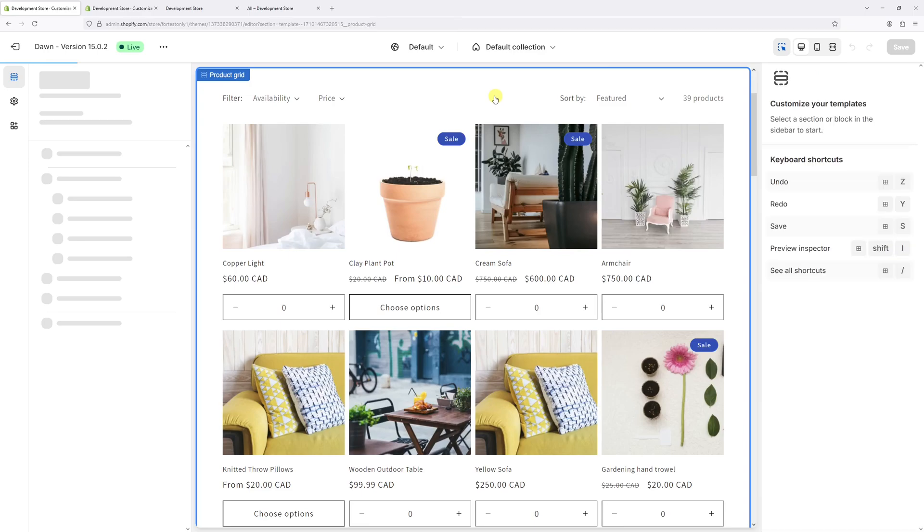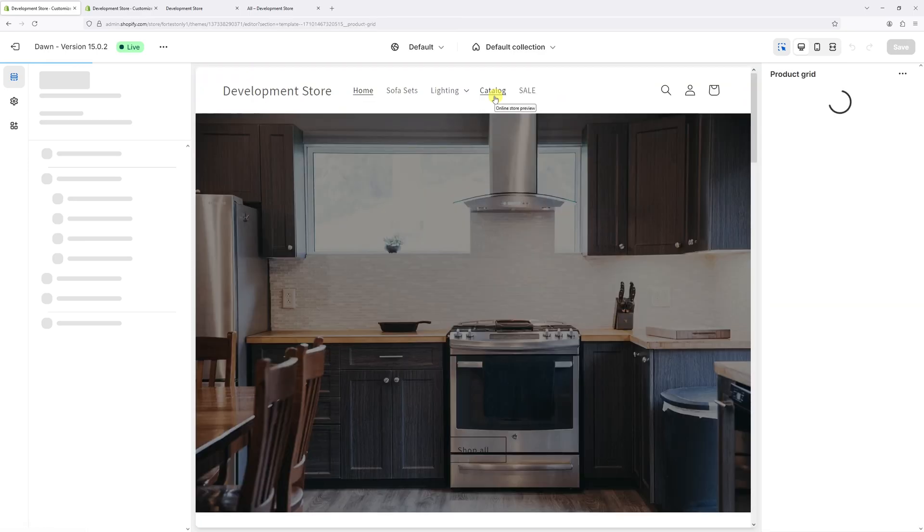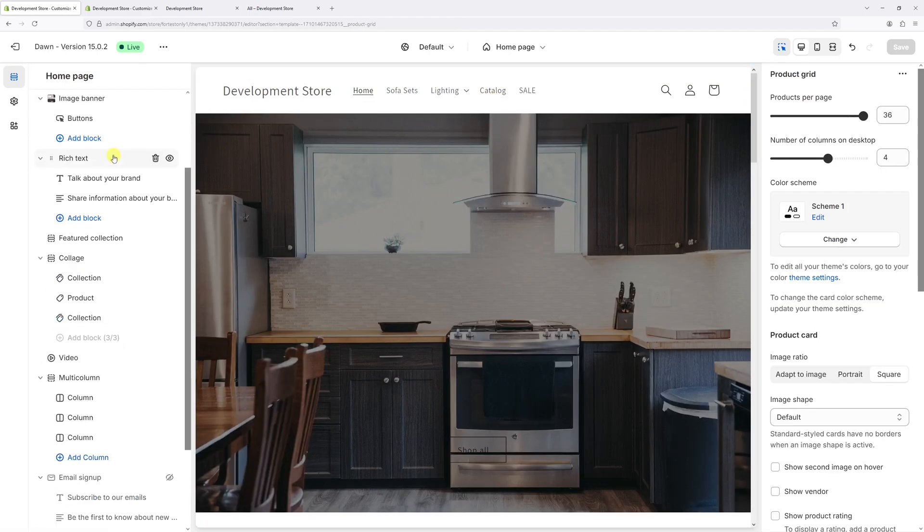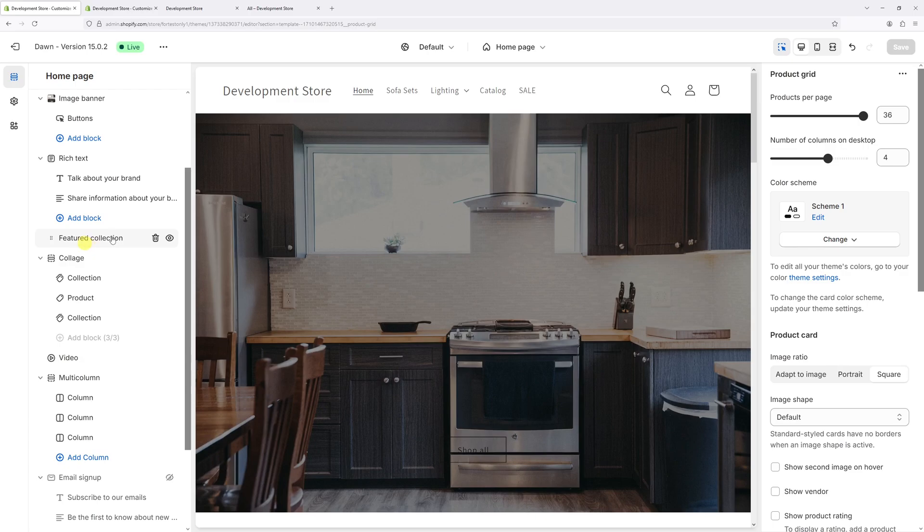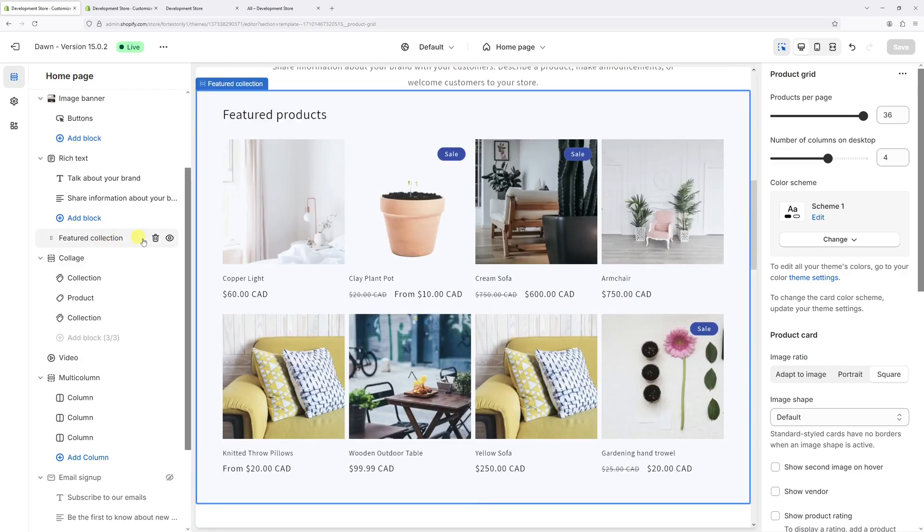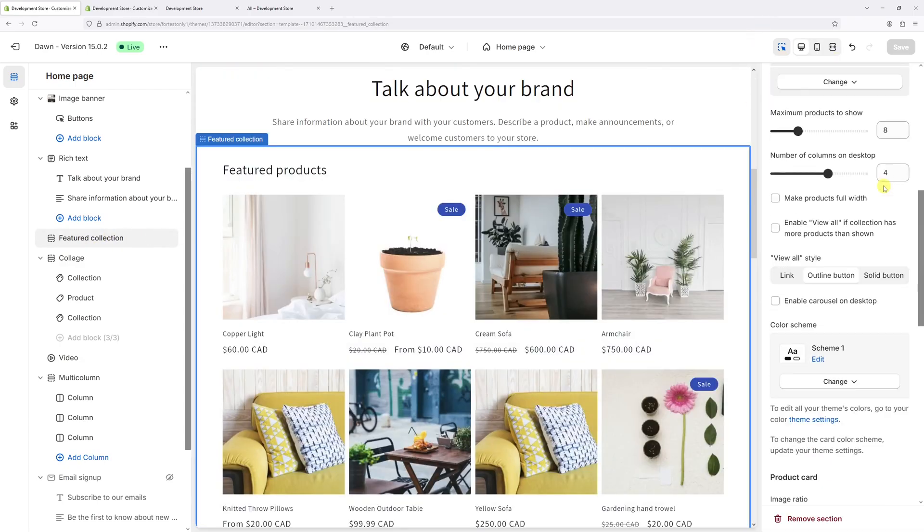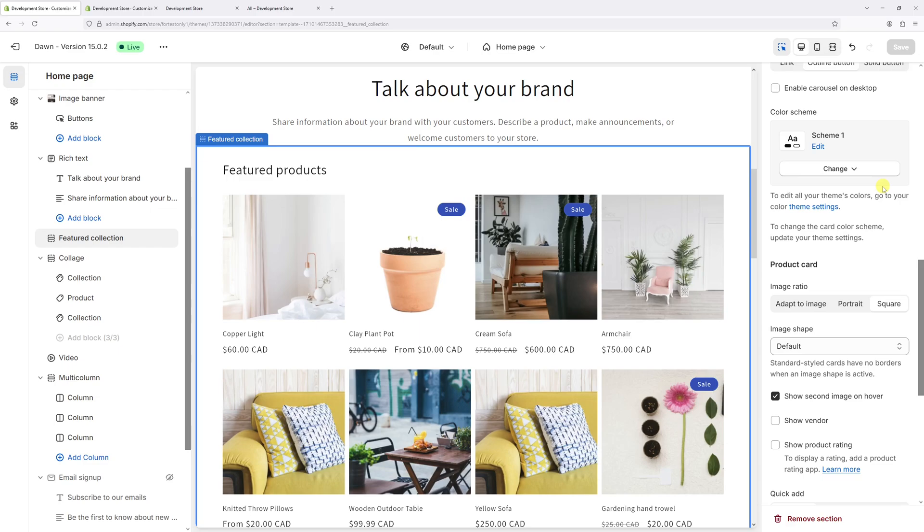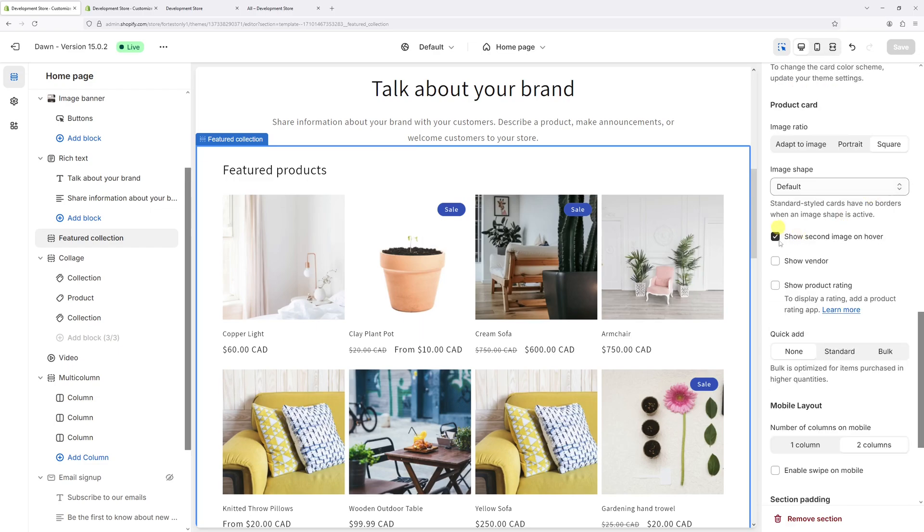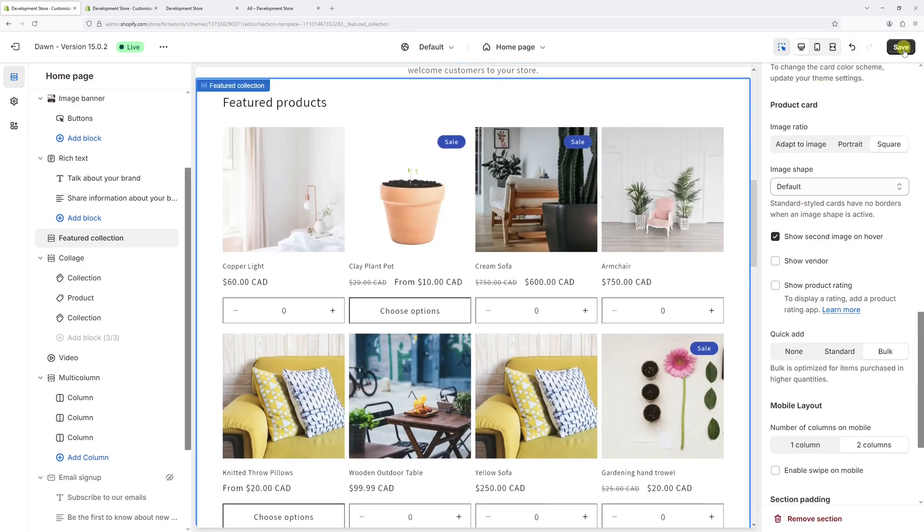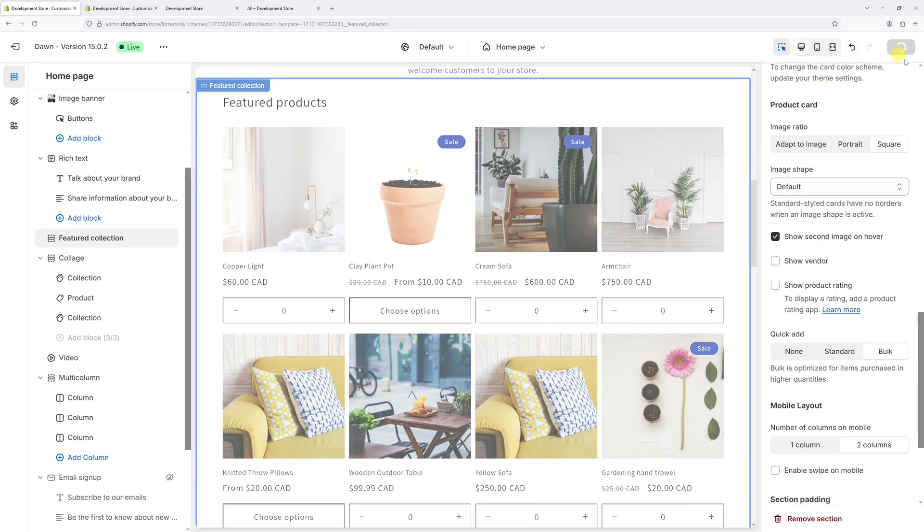Then select the 'Featured Collection' right here. Under the featured collection settings, scroll down until you find the 'Quick Add' section right here, and once again just change it to 'Bulk' and save changes.